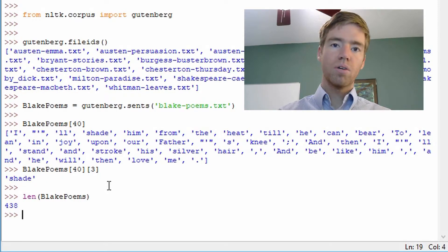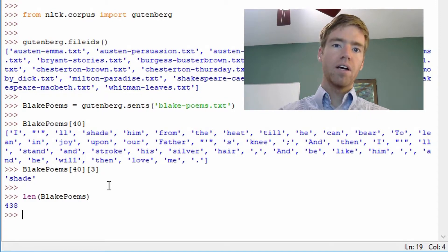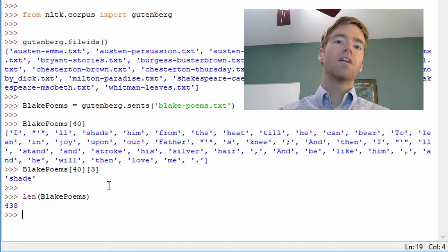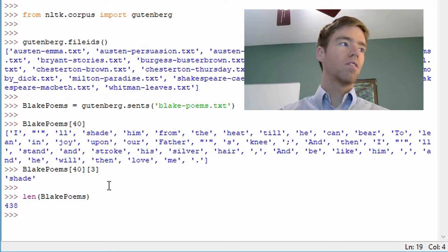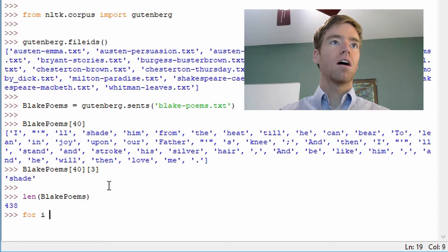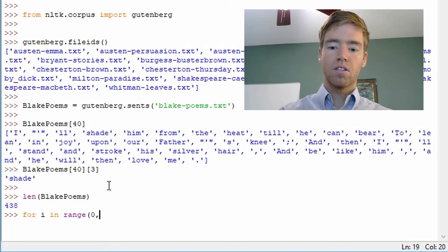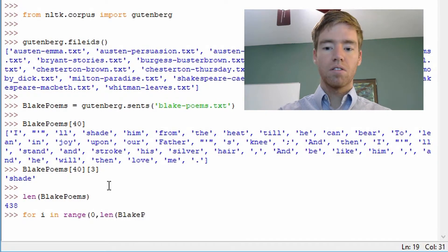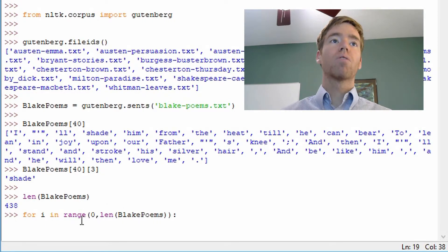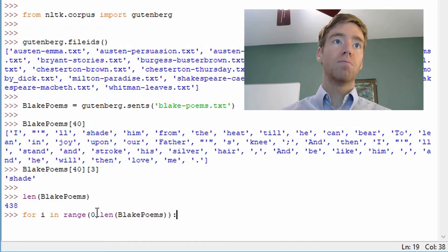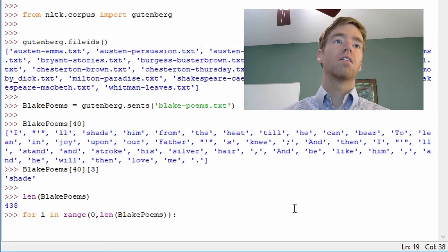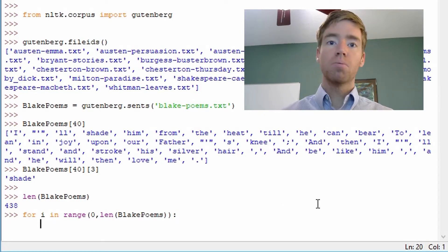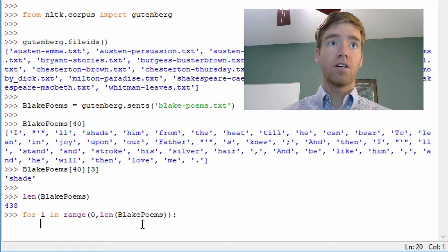Let's use a quick example where we only want to print out sentences of a certain length, because perhaps you don't want to exceed a certain sentence length for some reason. Let's go ahead and go for i in range zero comma length of Blake poems. So what we're saying here is we have a for loop and we're going to iterate through each sentence in Blake poems.